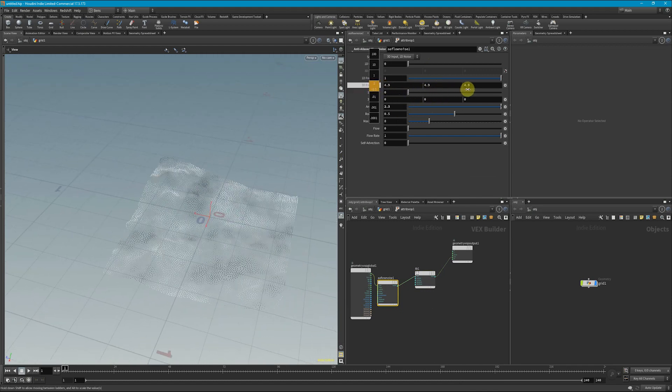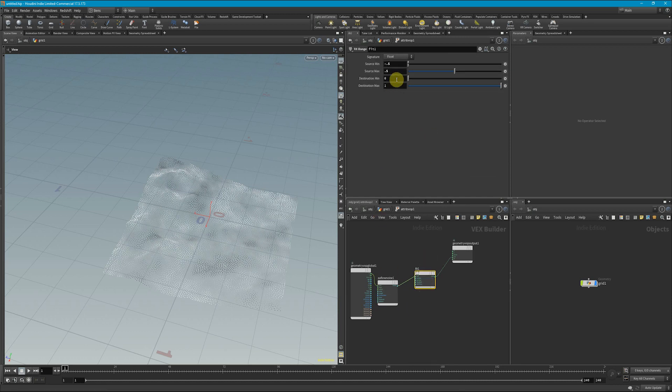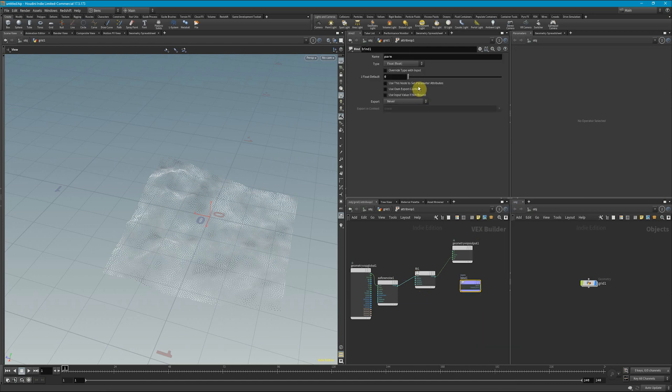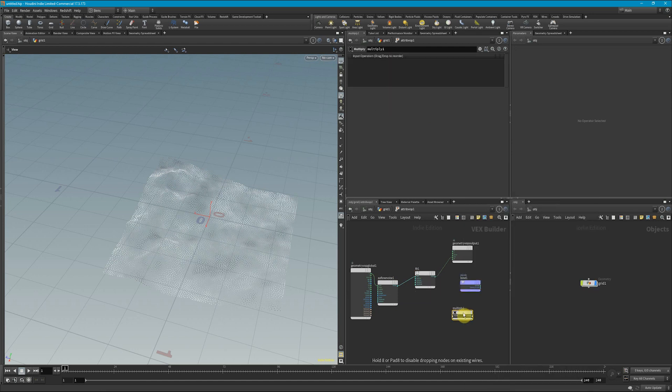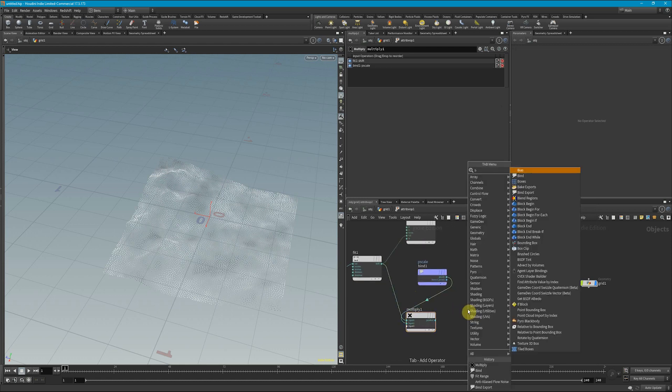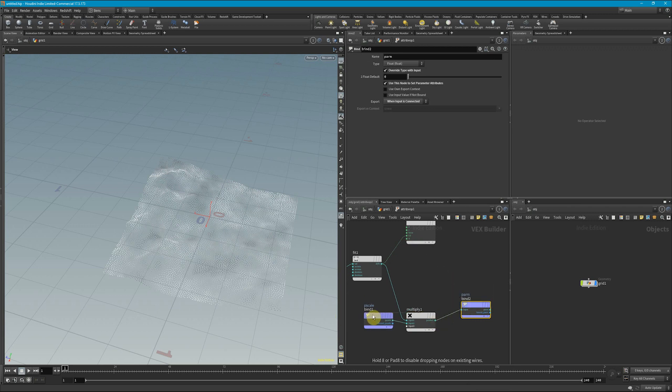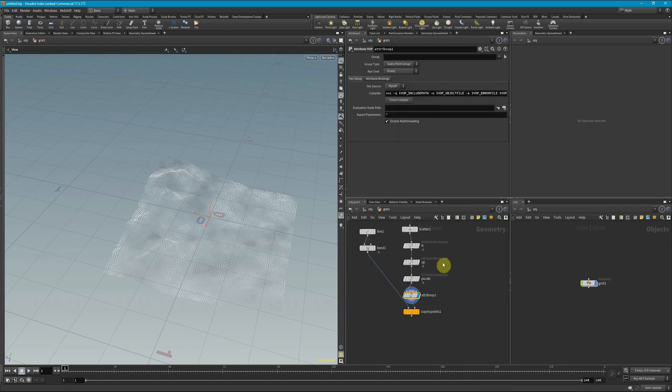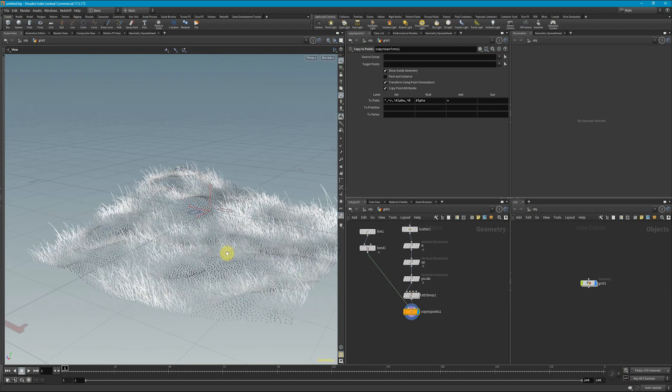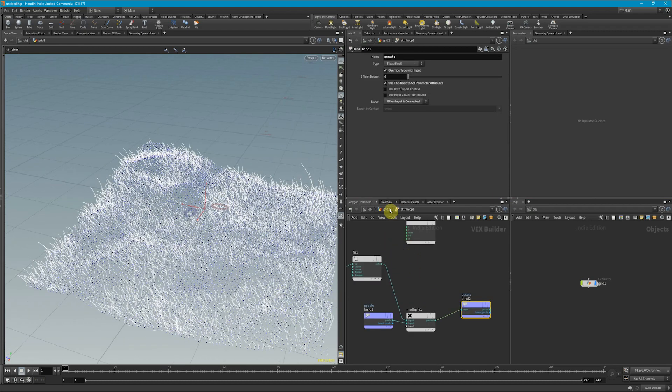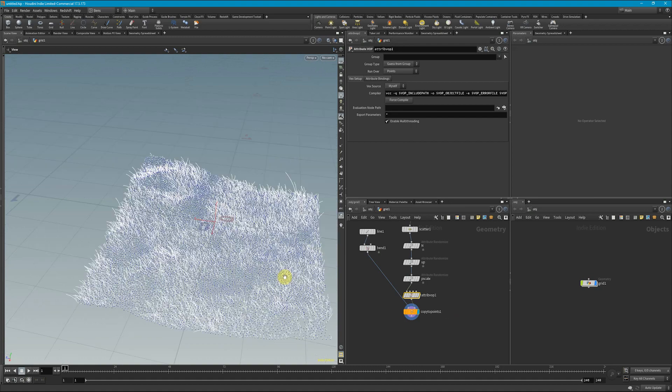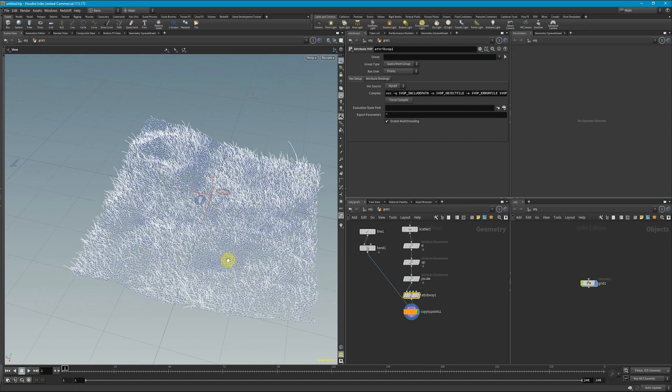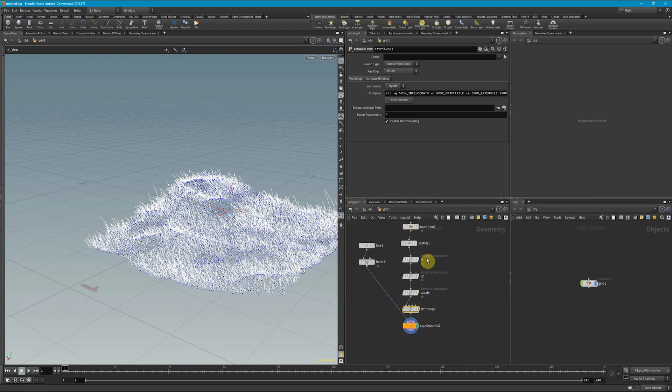So if we fit this to maybe 0.1 to 1, what we can do is drop down our P scale attribute here with a bind. And then we can drop down a multiply. We can plug this in here, plug that in here, and then export that attribute with a bind export. So we're basically telling our P scale to go in here, multiply by those values, and spit out a new P scale. And now we can see that our grass is going to be shorter in those areas. Now if I disconnect the color there, we can see here that we've got areas where there's really short grass and longer grass.